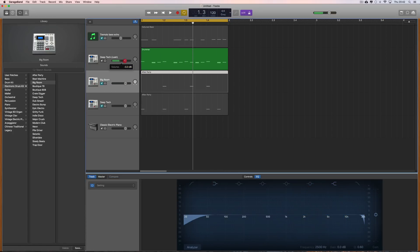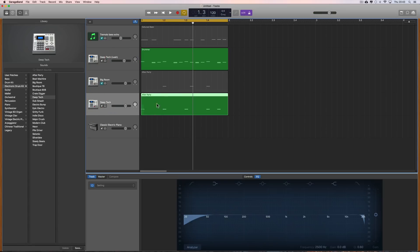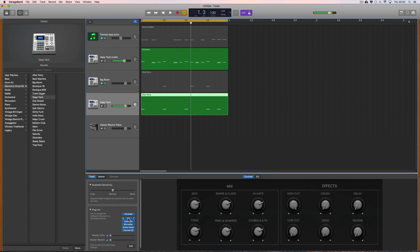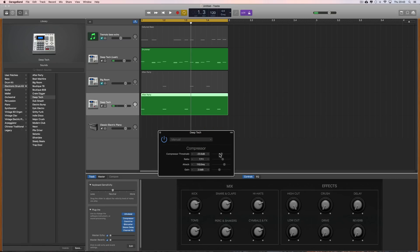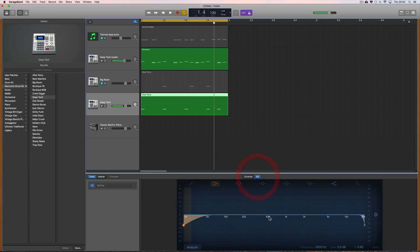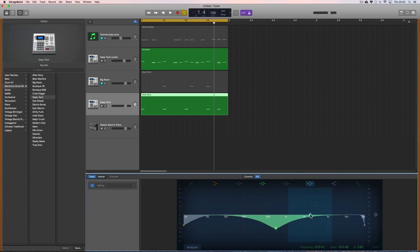Then I can bring in my kick, which is on a completely separate track with a different kit, so I can EQ and compress the kick drum however I want. I apply compression and then EQ it — scoop out the mids, give it some high-end treble and some bottom-end bass. There's my kick mixed completely differently and EQ'd differently to the hi-hats and shakers.